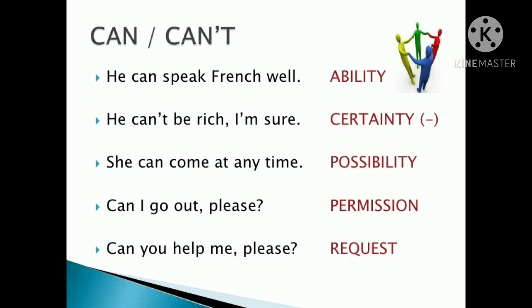Can suggests ability — your capability. For example: 'India can win this match.' 'He can speak French well.' These sentences show ability.